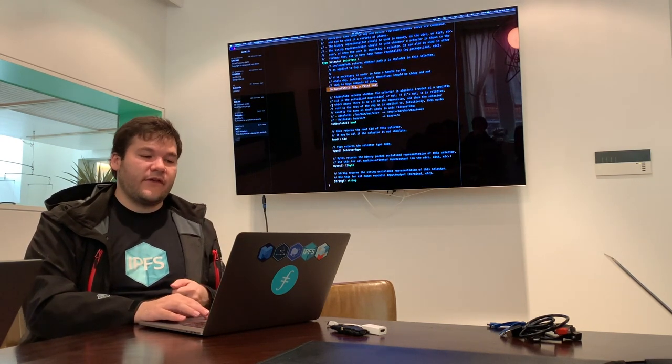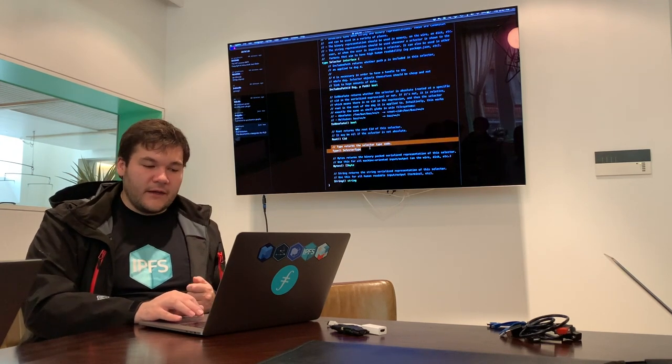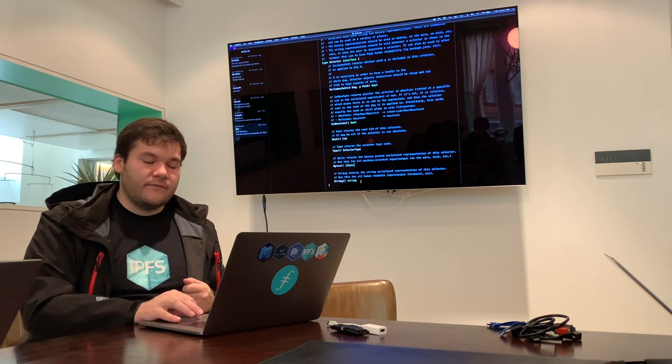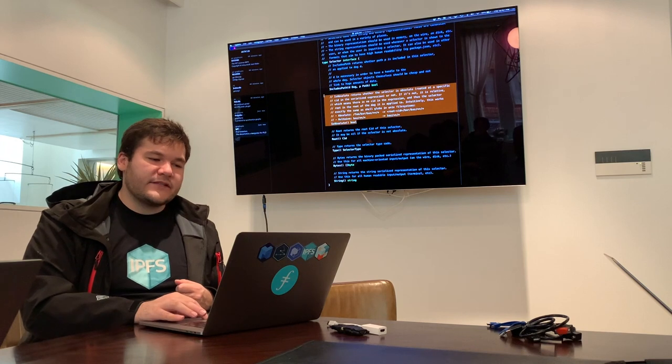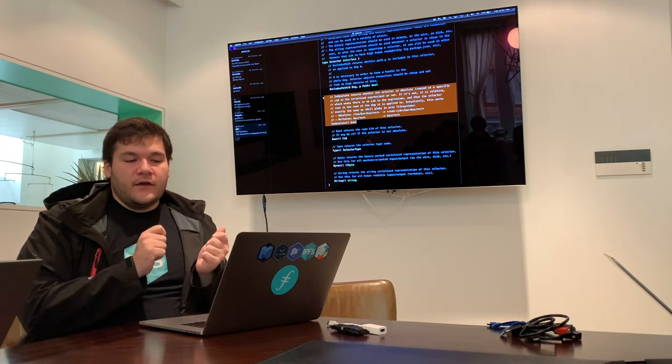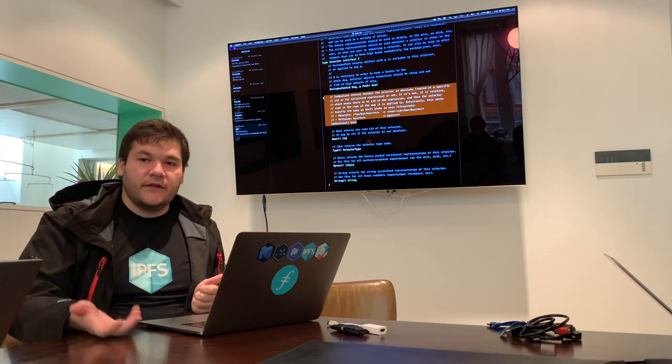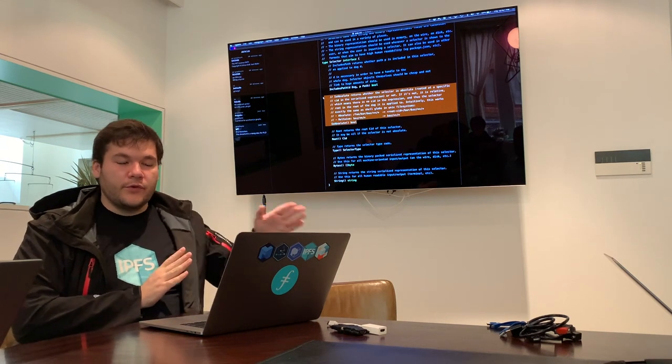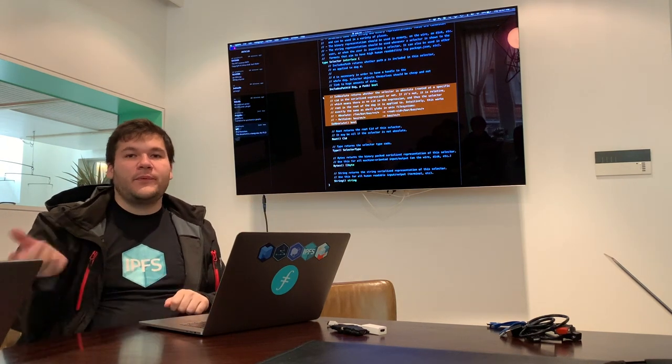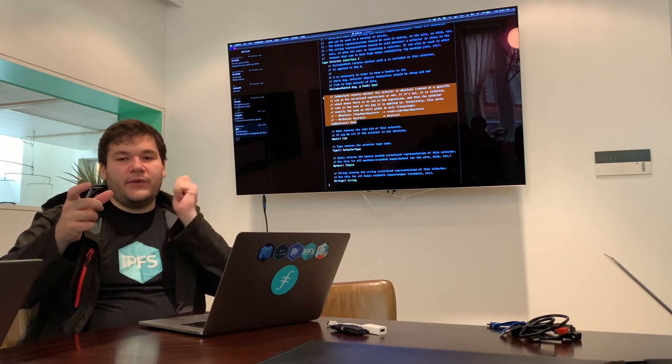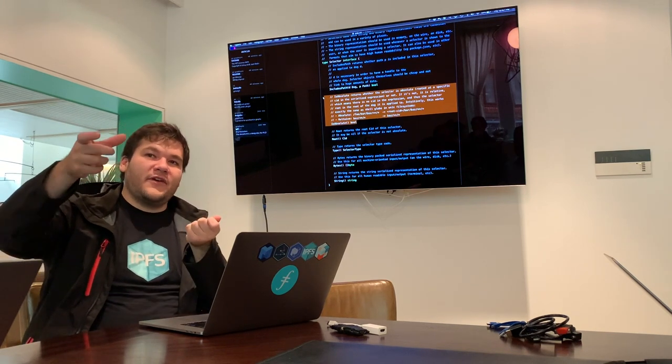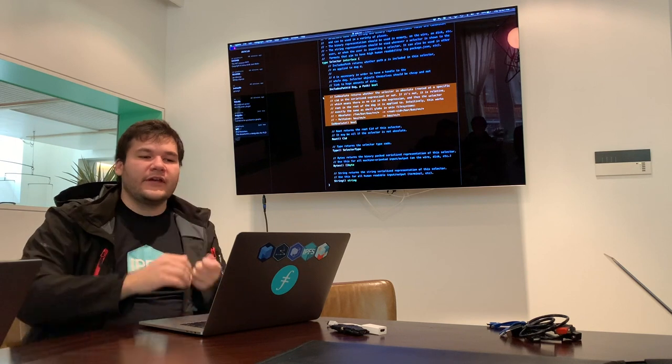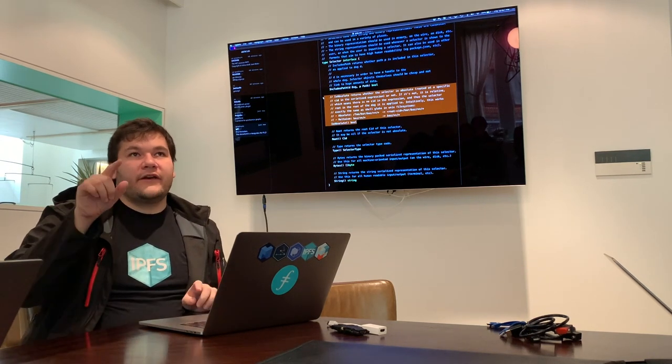It has these other convenience things, like we can return the root of the selector, can return the type, can return its byte representation and string representation. And there's this notion of whether or not a selector is absolute. So the important thing here is it turns out selectors have, similar to paths in Unix file systems, they could be absolute, meaning they're rooted as a CID, or they could be relative, which means you apply them on top of any root. So that means you might have a selector that you apply, you have a DAG, and so you apply that selector onto that DAG, and you let the root of the selector be the root of the DAG, and so then it just becomes relative.